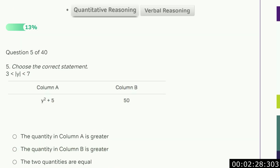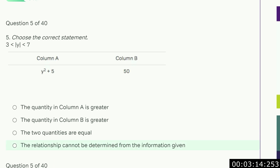Choose the correct statement. Y, or the absolute value of Y, is between 3 and 7. So Y is going to be between 3 and 7, or minus 3 and minus 7. Y squared plus 5 — the squared means the absolute value is irrelevant. The smallest it can be is 3 squared plus 5 which is 14, and the biggest would be 7 squared plus 5 which is 54. So it could be anywhere between 14 and 54, meaning it could be bigger than 50 or less than 50. So we don't know — D.